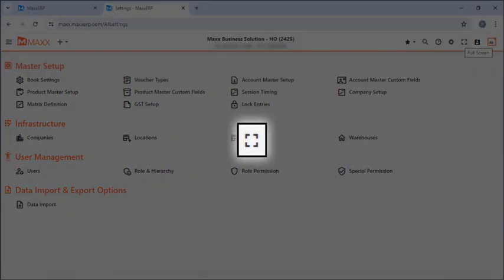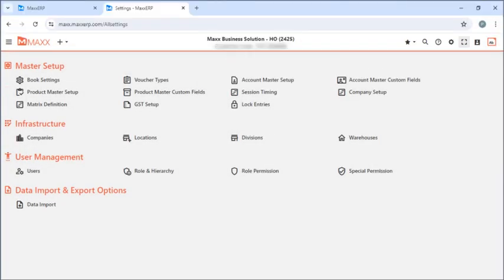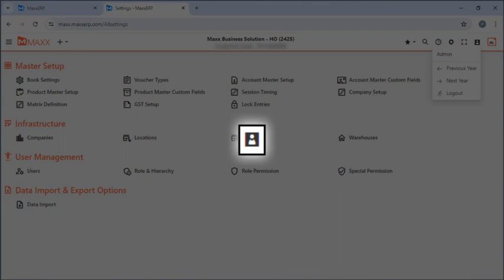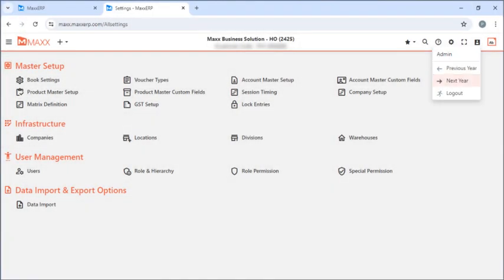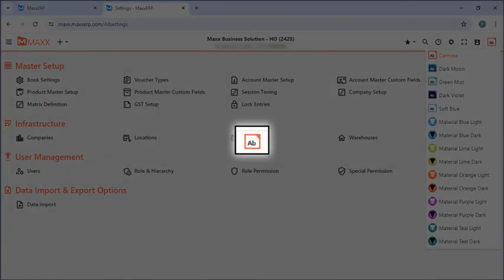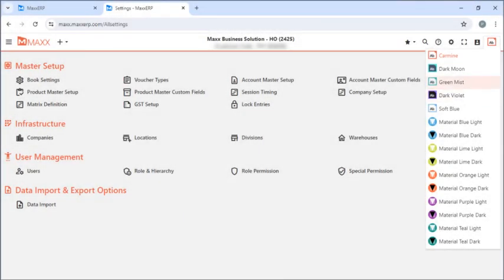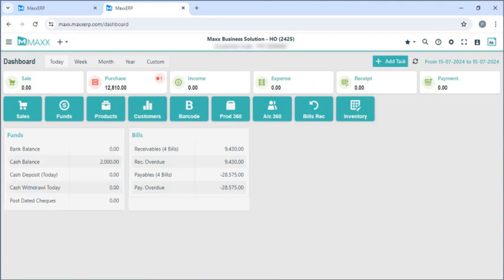If I want to make this full screen I can just click on full screen. If I click on this menu here I can go to the previous year or next year, and even logout. If I want to change any team I can just change here. Then if I go back to the dashboard.